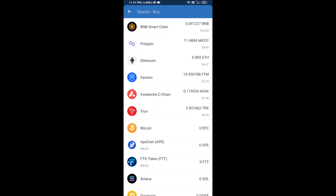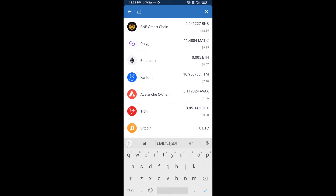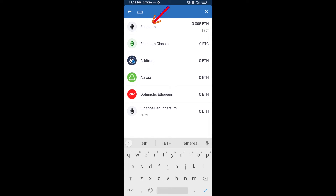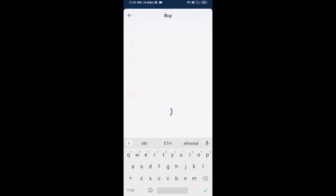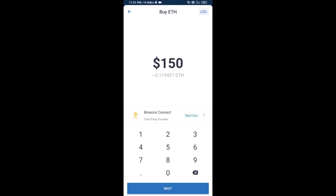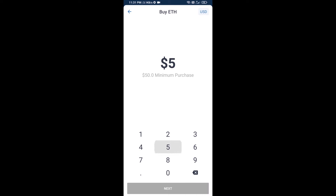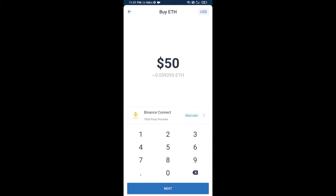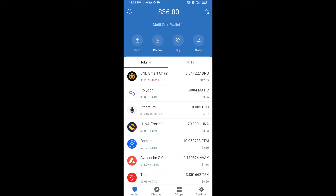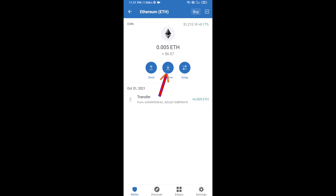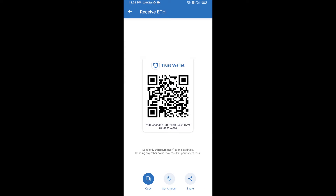Here you will search for ETH and click on Ethereum. You can buy a minimum of 50 ETH using Binance Connect, or you can receive ETH using a contract address. Click on Ethereum, then click on Receive — here you can receive ETH using a contract address and QR code.